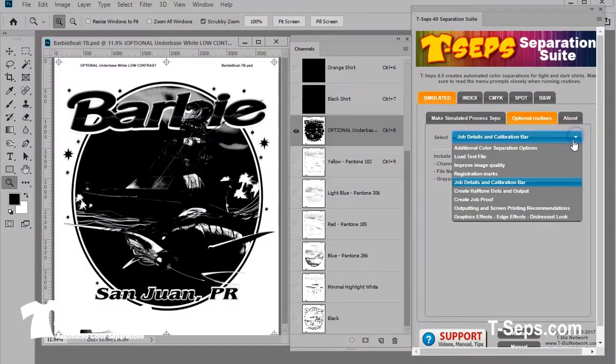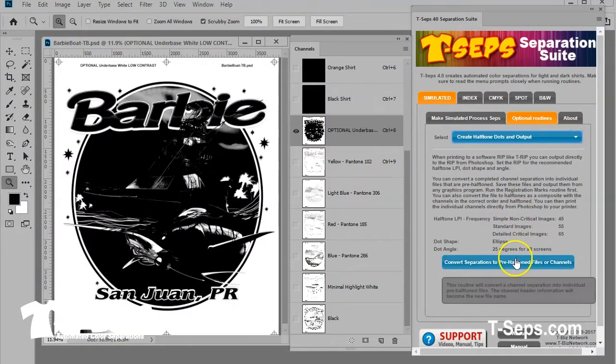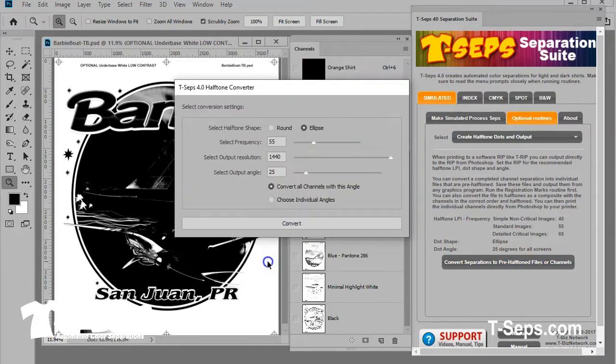You can output the films right from Photoshop, or if you like, you can bring them into Illustrator or Corel for output. Since your separations will need the gray levels on the file converted to halftone dots, you can output to a software RIP, or you can use the TCEPS built-in halftone converter and then print them to any printer.